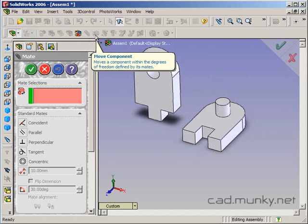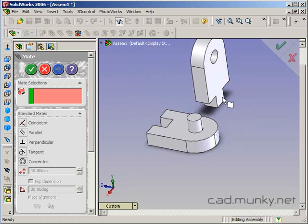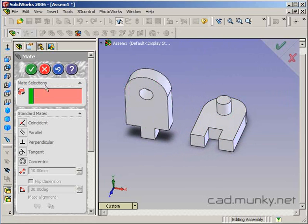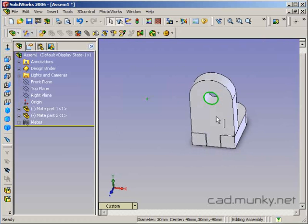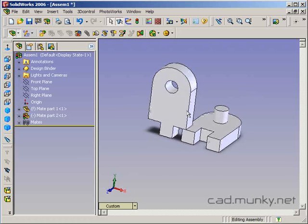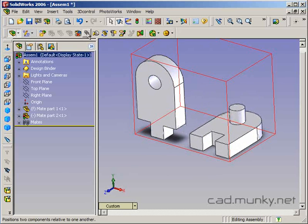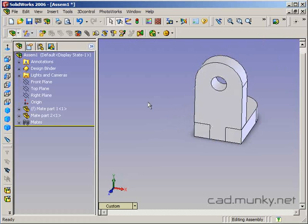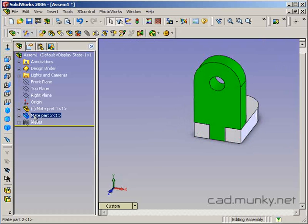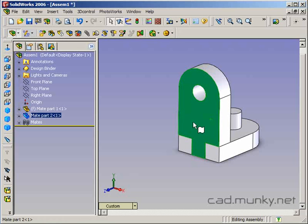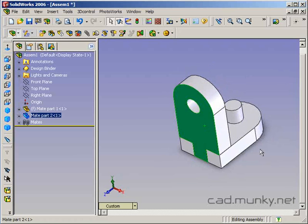Going back to the mate tool, I'll now mate this face here with this inside face here. Now I can only move the piece in one direction — I can't move it sideways or up and down. The last mate will be between this face and this face. Now notice that the hyphen in parentheses has gone away because mate part two is now fully defined in the assembly. It cannot be moved because it has just enough mates to fully define its position.